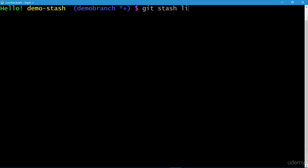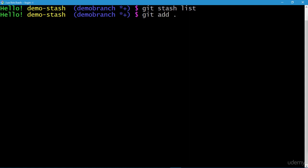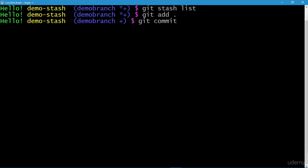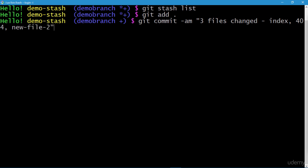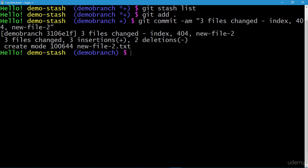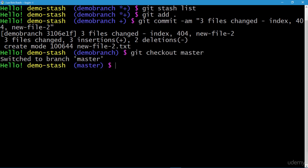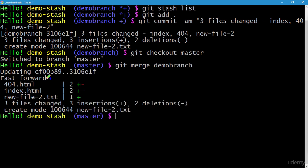Executing git stash list shows an empty stash since git doesn't provide any response. Now let's add our changes to the staging area using git add dot. All changes have been added to the staging area. Let's commit with git commit -am with the message 'three files changed: index, 404, and new_file2'. Commit is done. Now let's check out master and merge the demo branch using git merge demo-branch — we have a successful fast-forward merge.